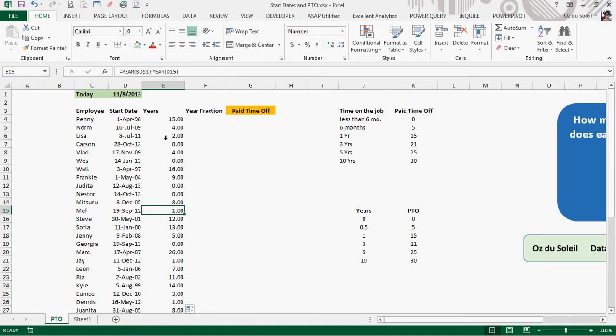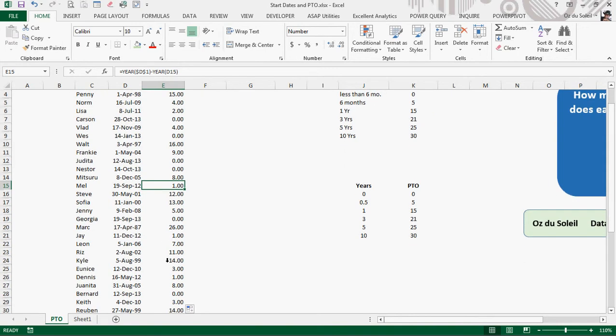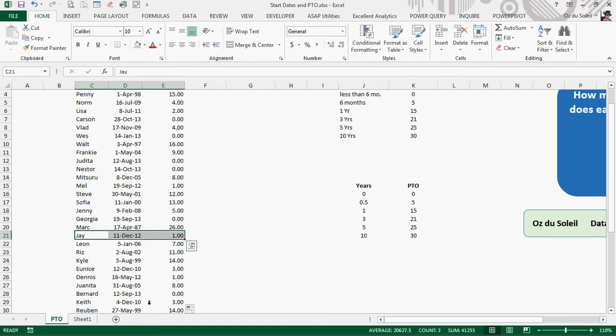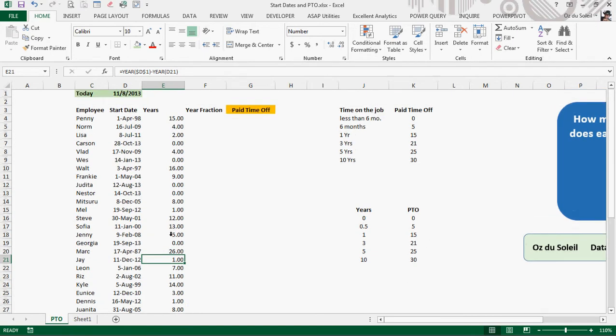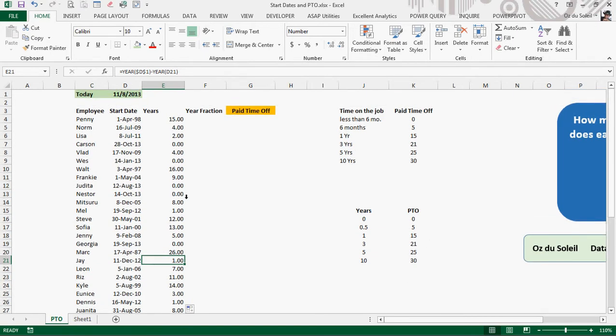So these are the years, but we notice with years there is something strange, because look at Jay. Jay has not been with the company a full year. He still has about a month to go. But what the YEAR function does, it just says 2013 minus 2012 is one. But in this instance, that is not good enough.